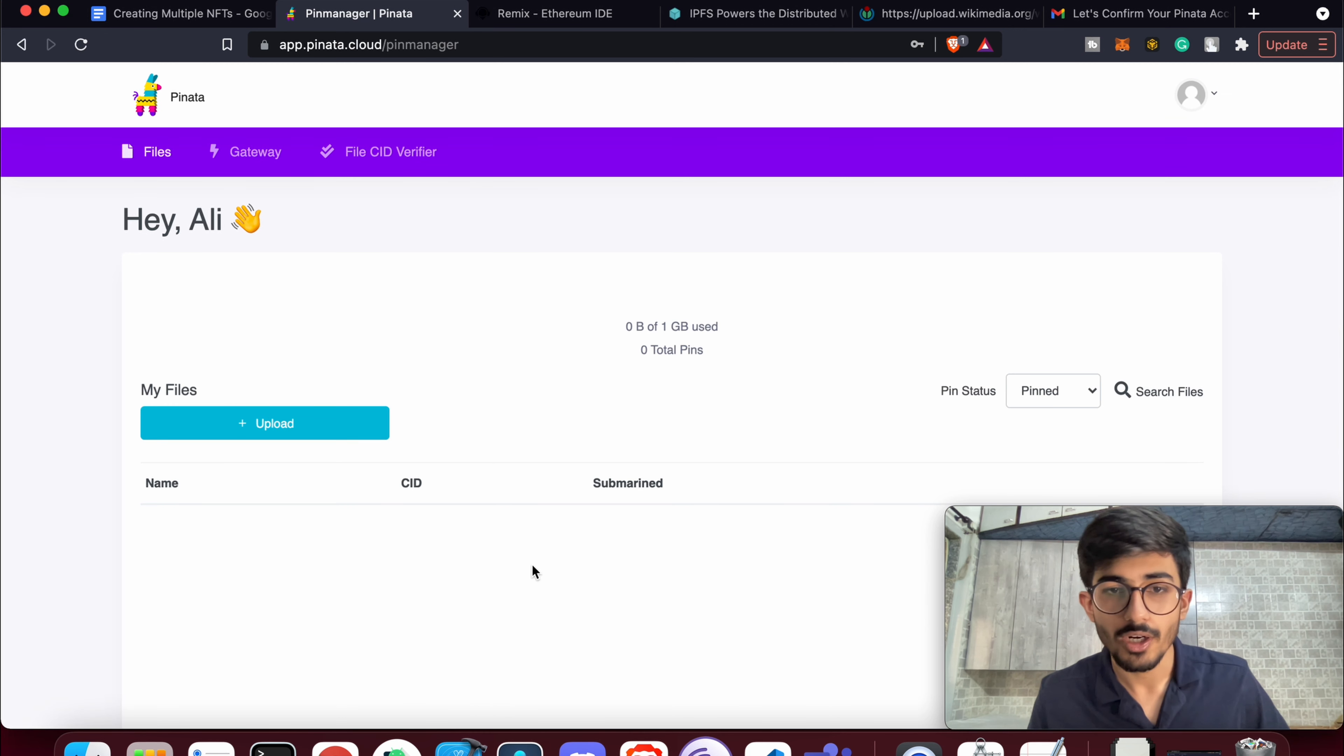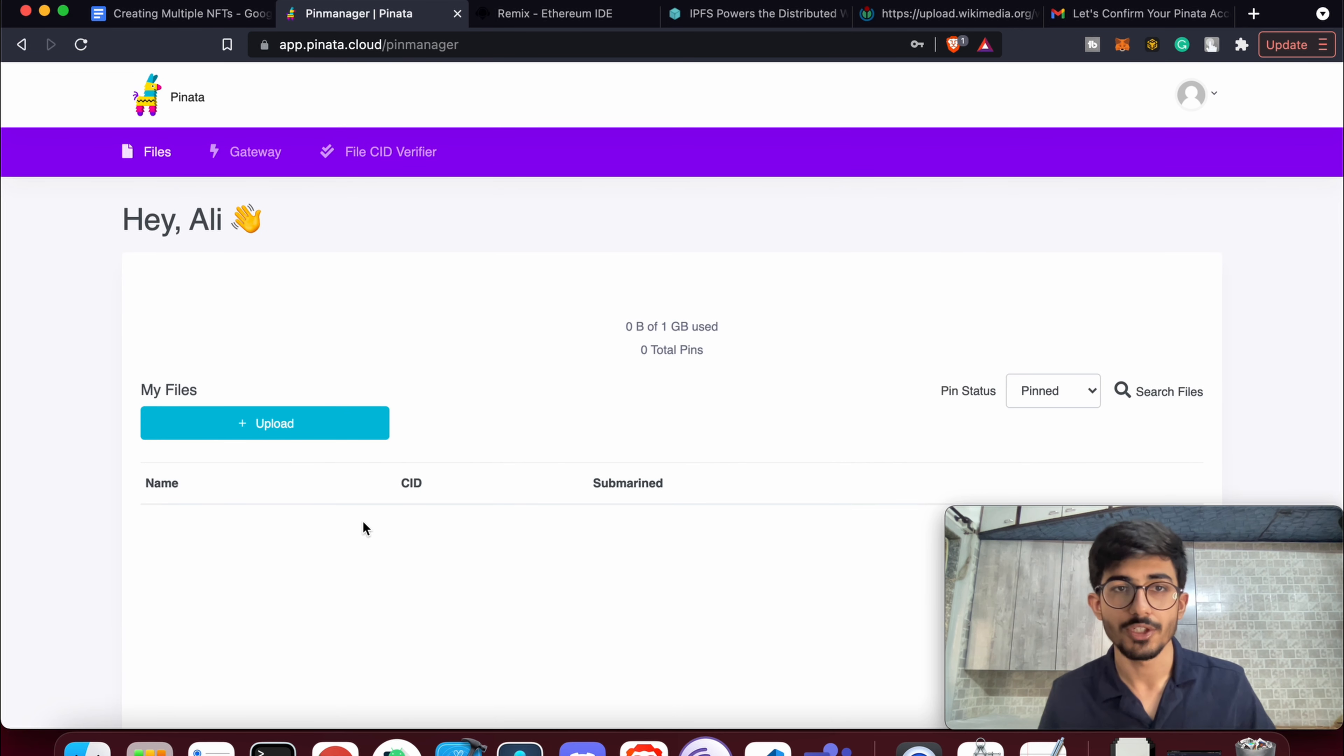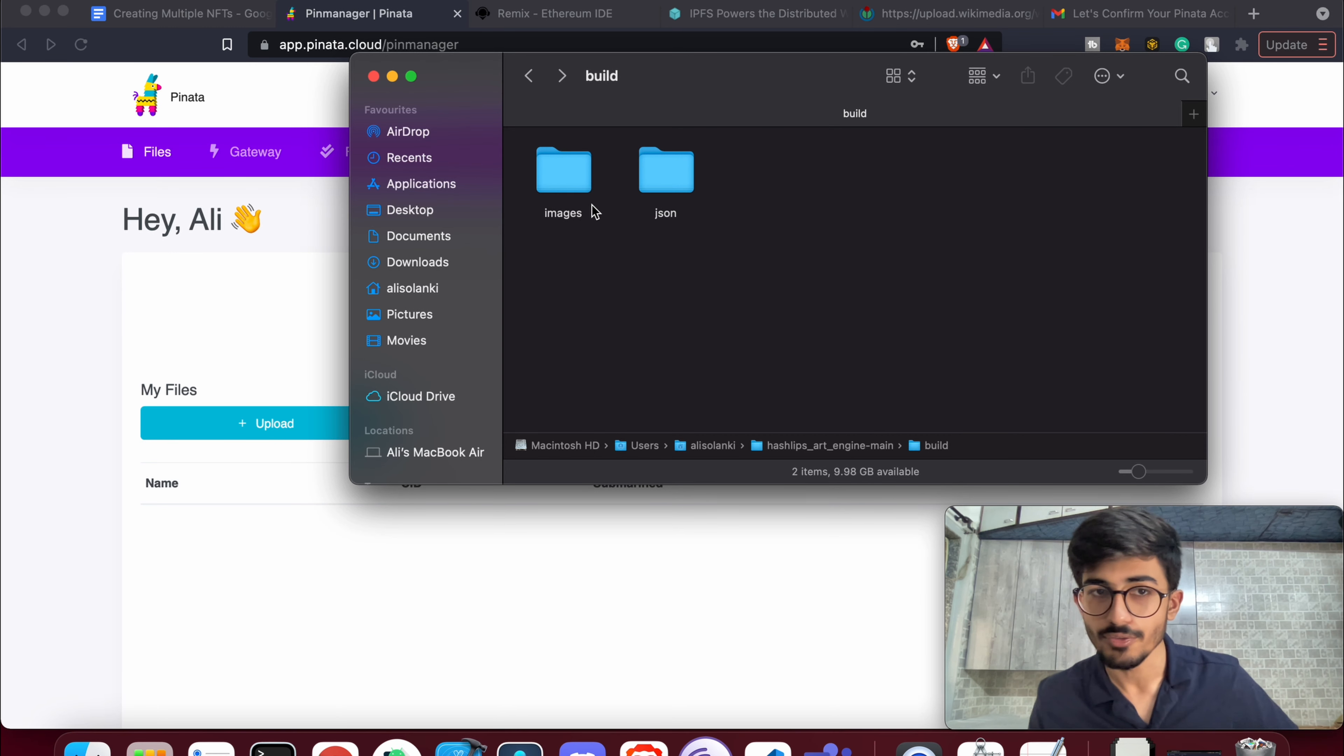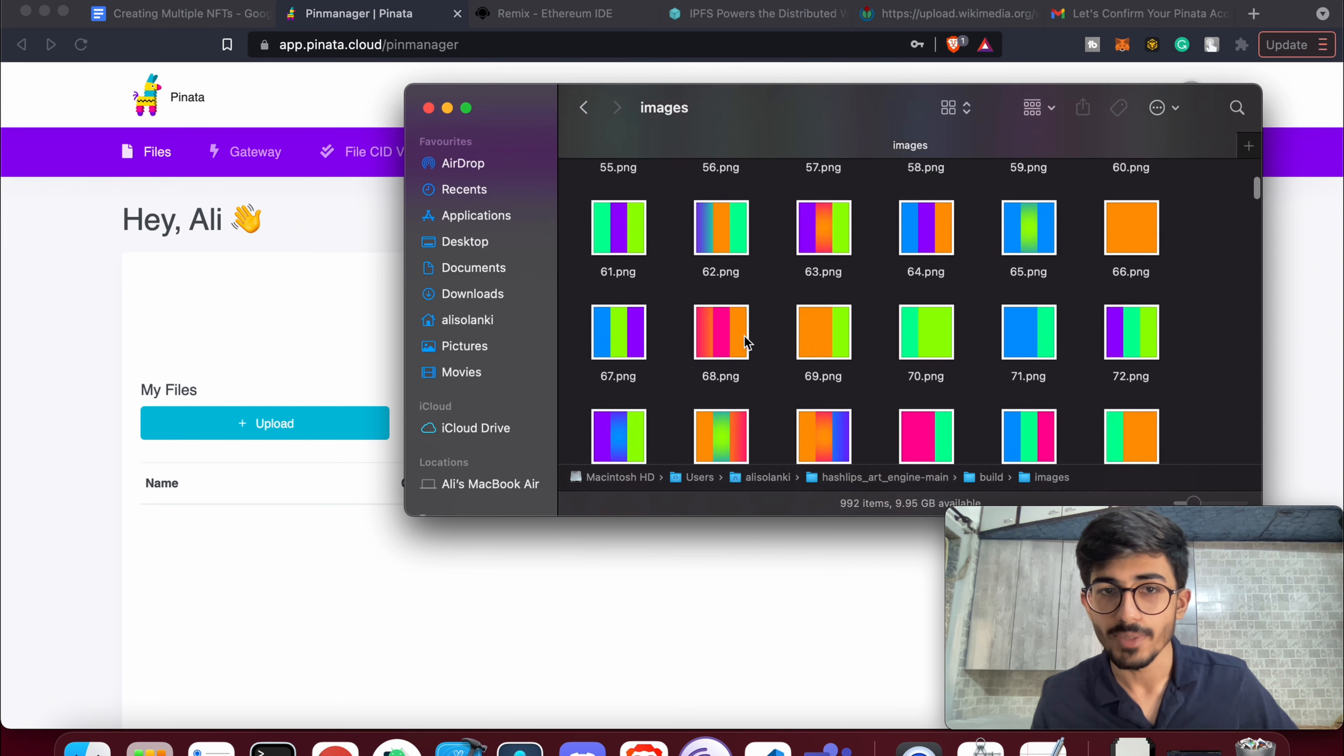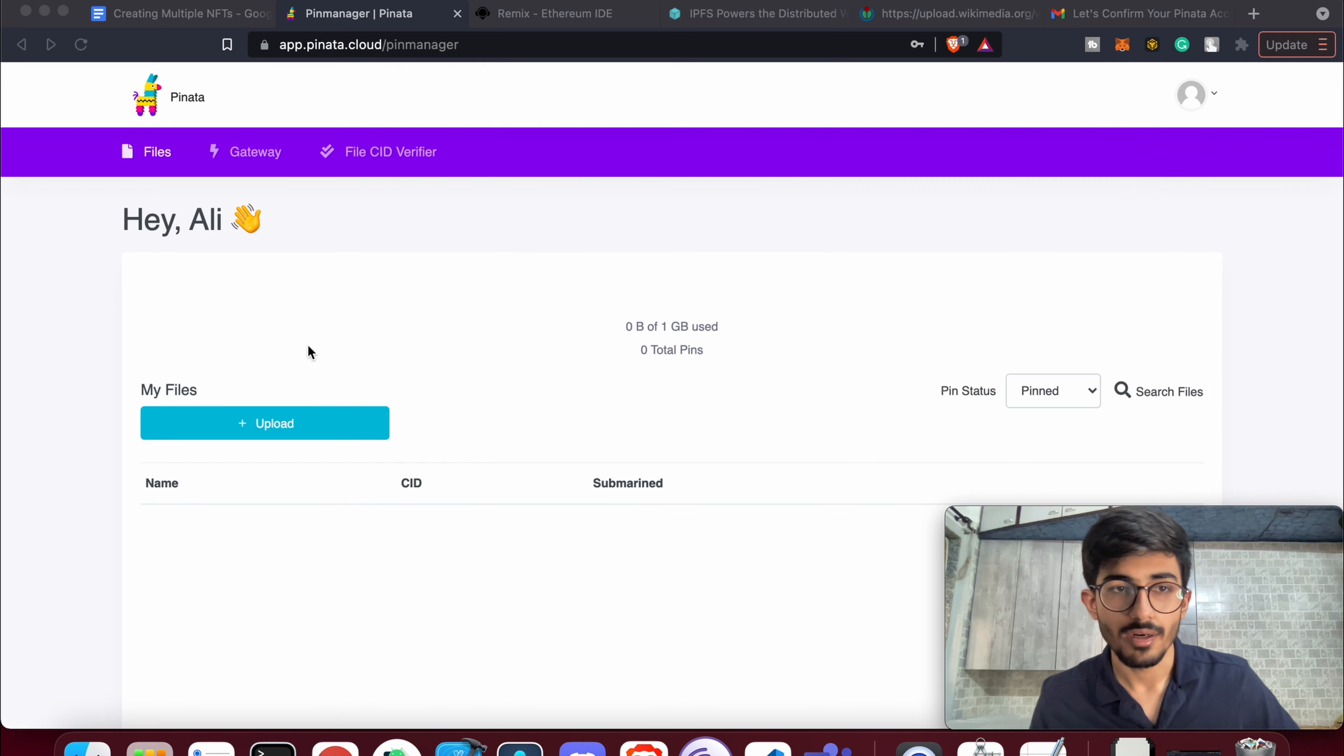Once you've created your account, you will see a dashboard something like this. Now here you can upload your files. We'll be uploading the NFTs that we had created in the first video. We had created 962 images or something, so I'll be uploading these 992 images onto our IPFS.